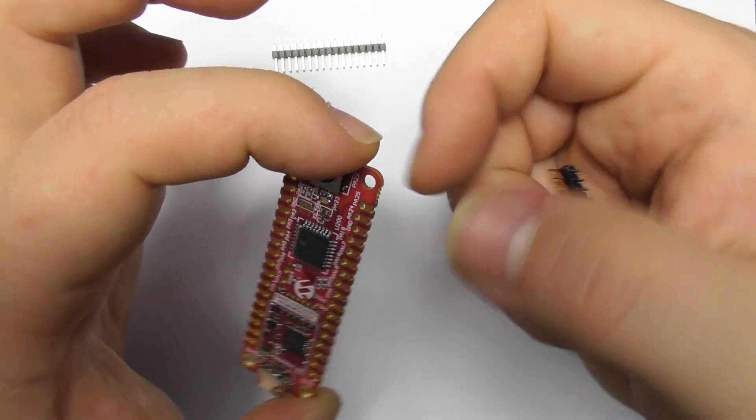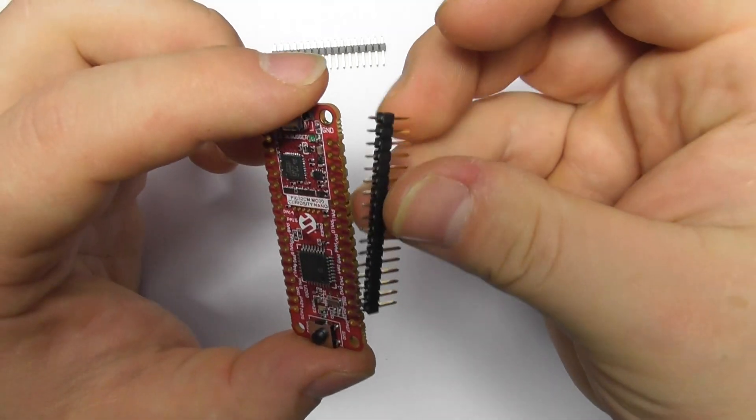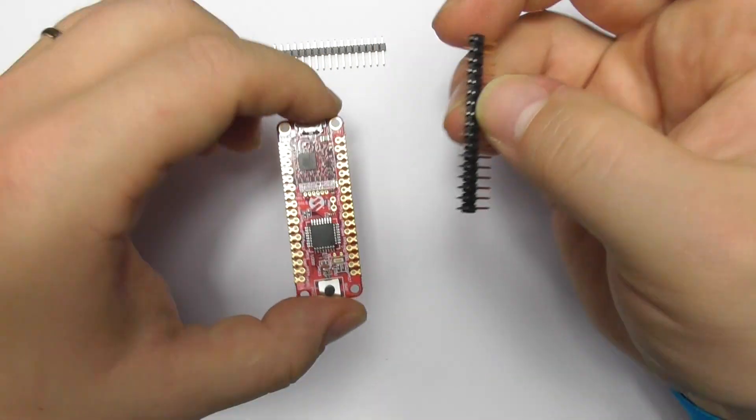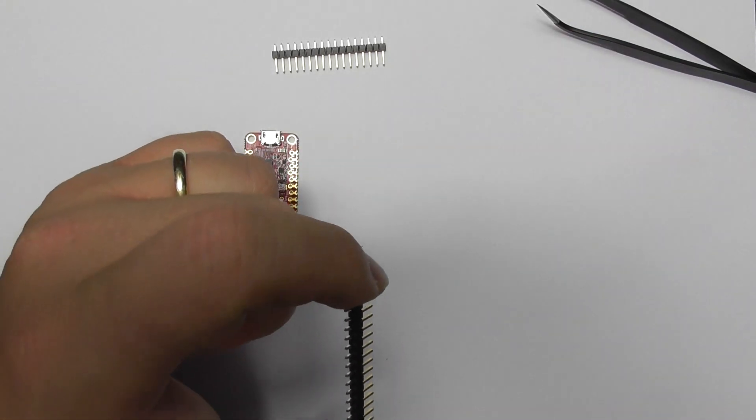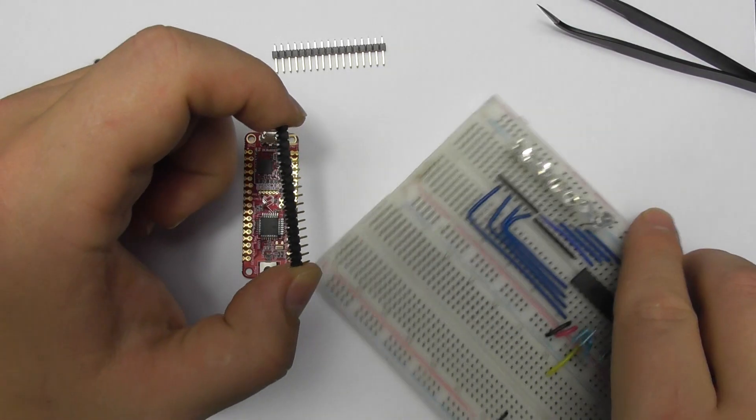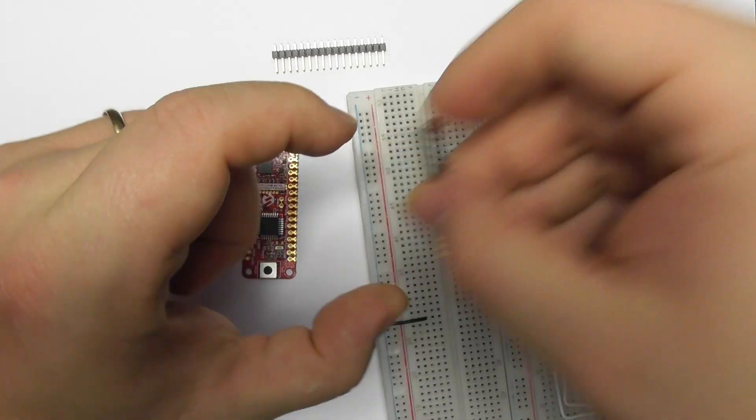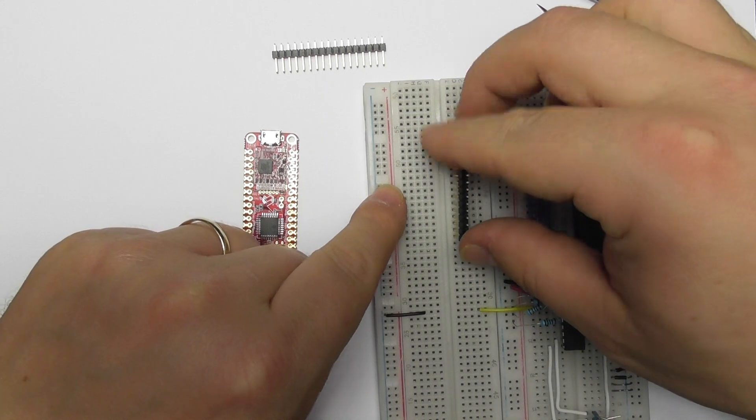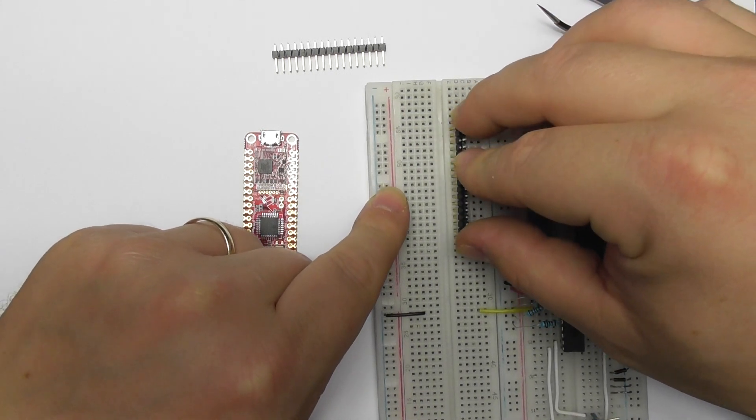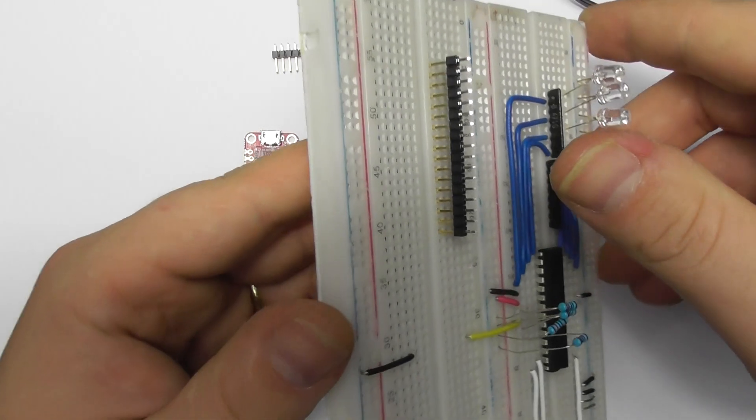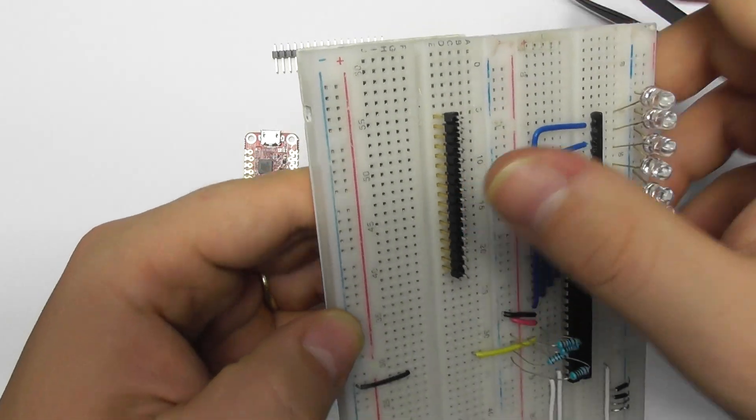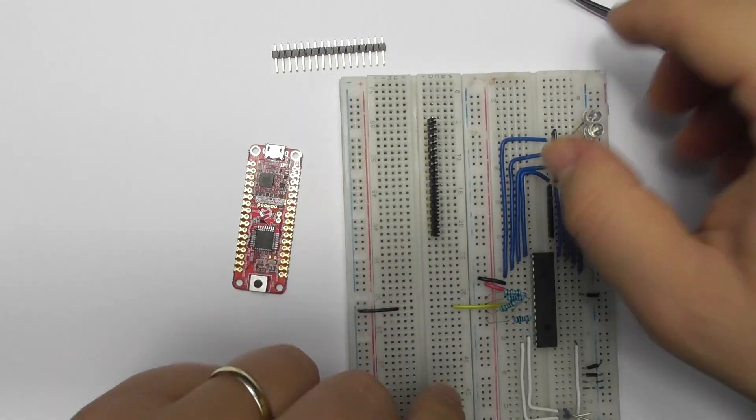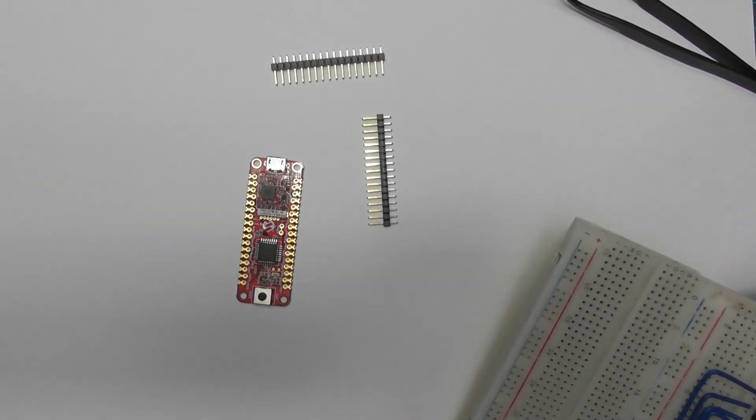Right, so once we've got our pins soldered to the board, then we can use, let me just grab it, we can use our standard breadboard. Because the distance between the pins is standardized, they will have no problem clipping into the breadboard and we can use this to develop our programs. So very nice.